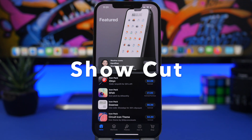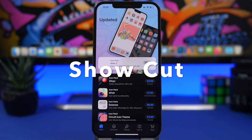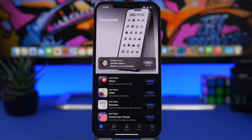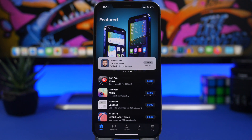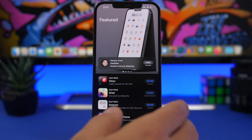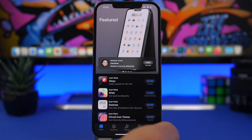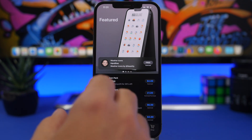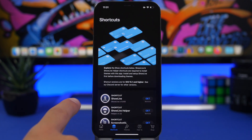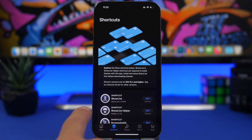The next app is called Show Cut. I did a full review of this app in a previous video, which I'll leave linked in the description and on the card. It's a pretty cool app that gives you a very different home screen and lock screen on your device. I'll show it briefly here, but if you really want to use it make sure you watch the detailed tutorial video.